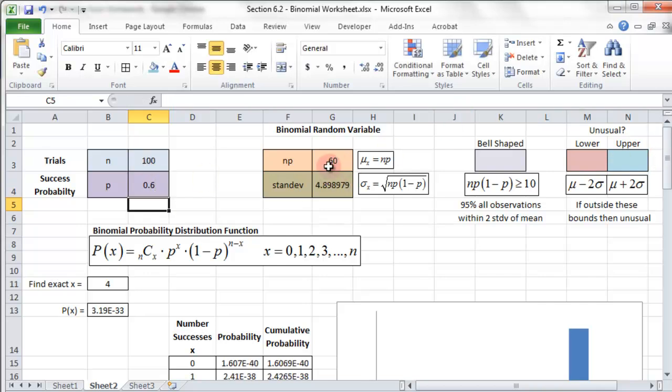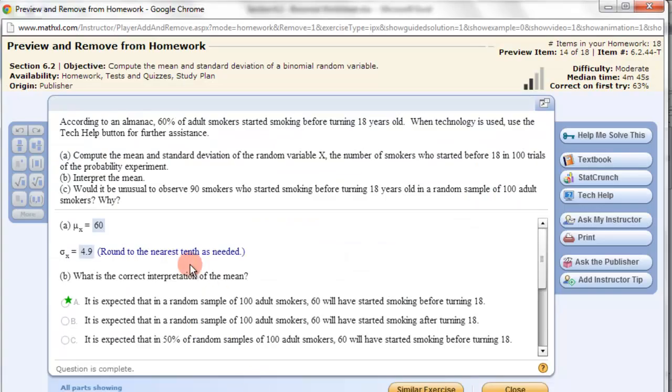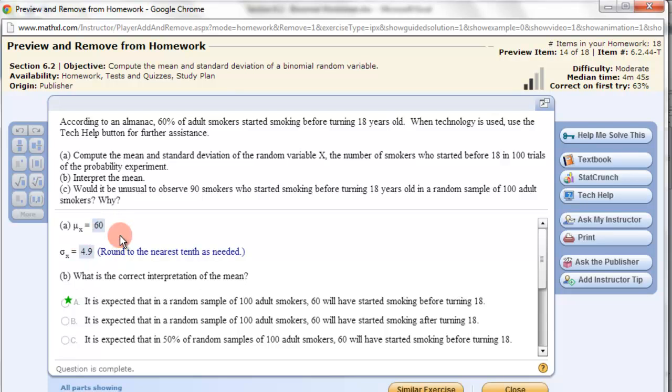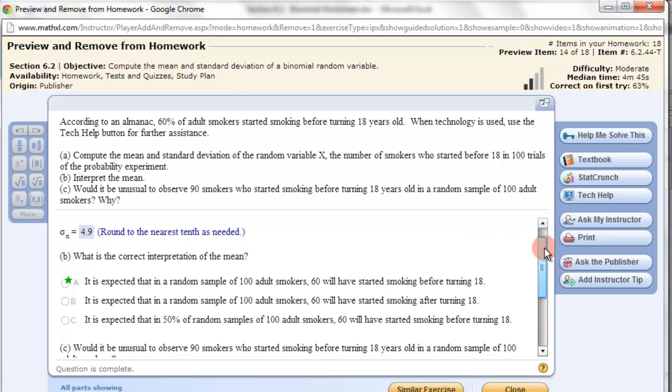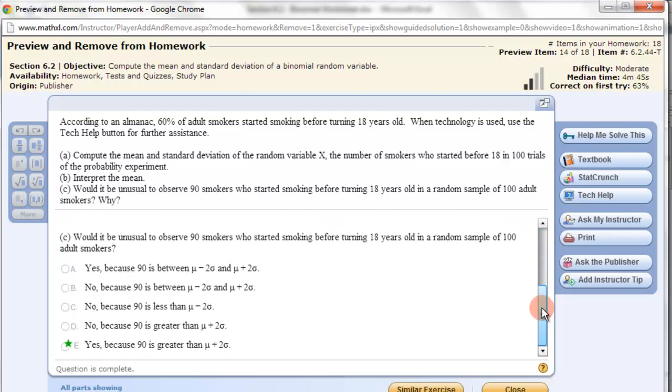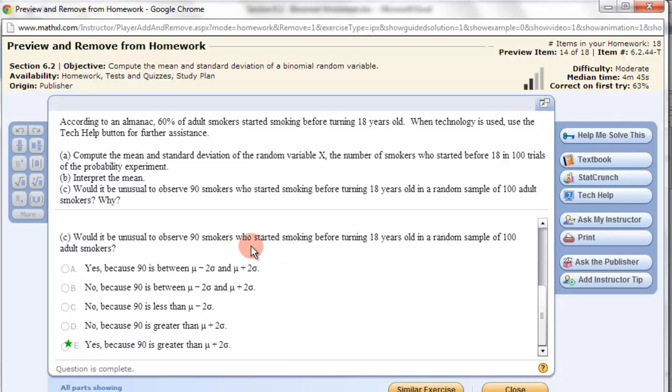That gives me my mean of 60 and my standard deviation of 4.89. Mean of 60, 4.89, which is 4.9. Perfect. We've got the mean and standard deviation. Now you can do the part B yourself. But what I'm interested in here is part C. It says, would it be unusual to observe 90 smokers? How can we figure that out? Is it unusual for 90 smokers to have started before the age of 18?